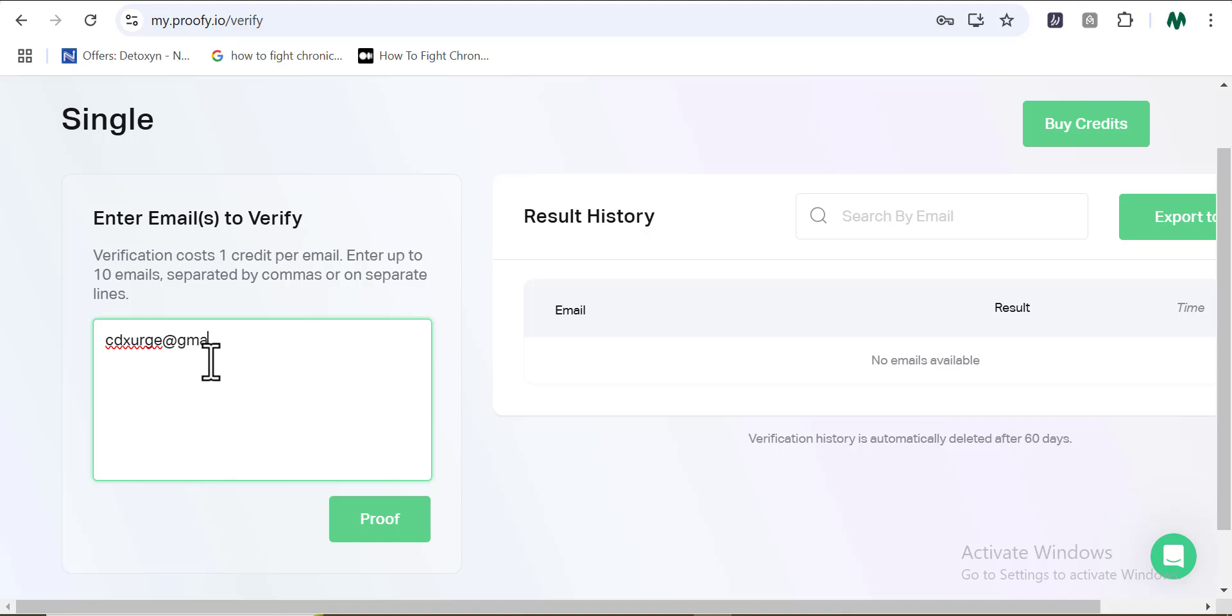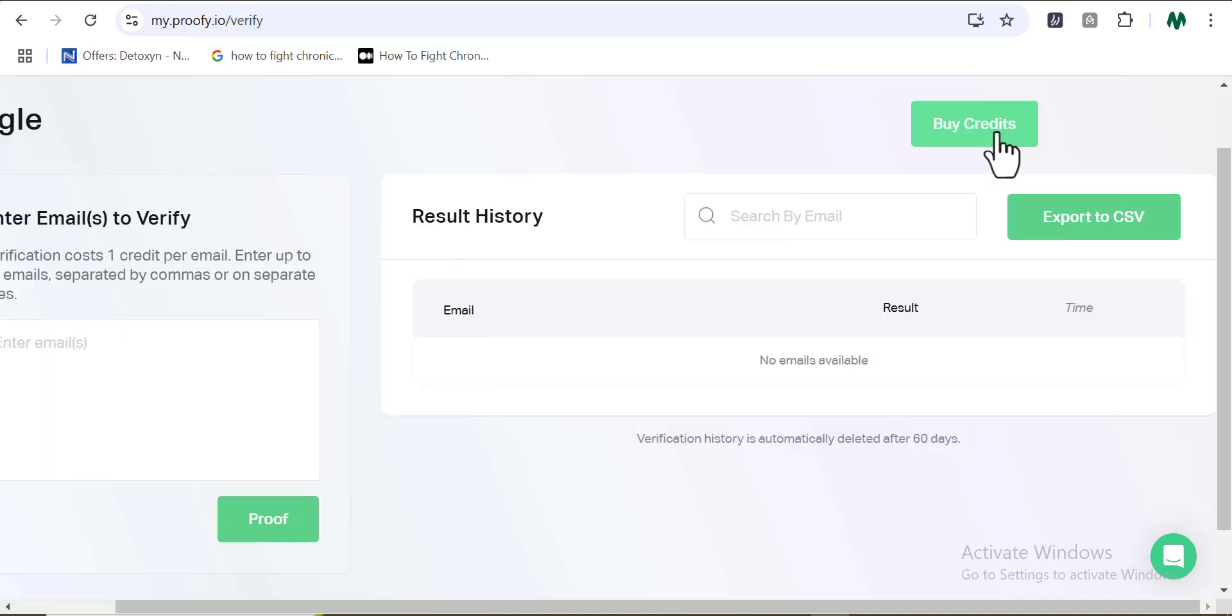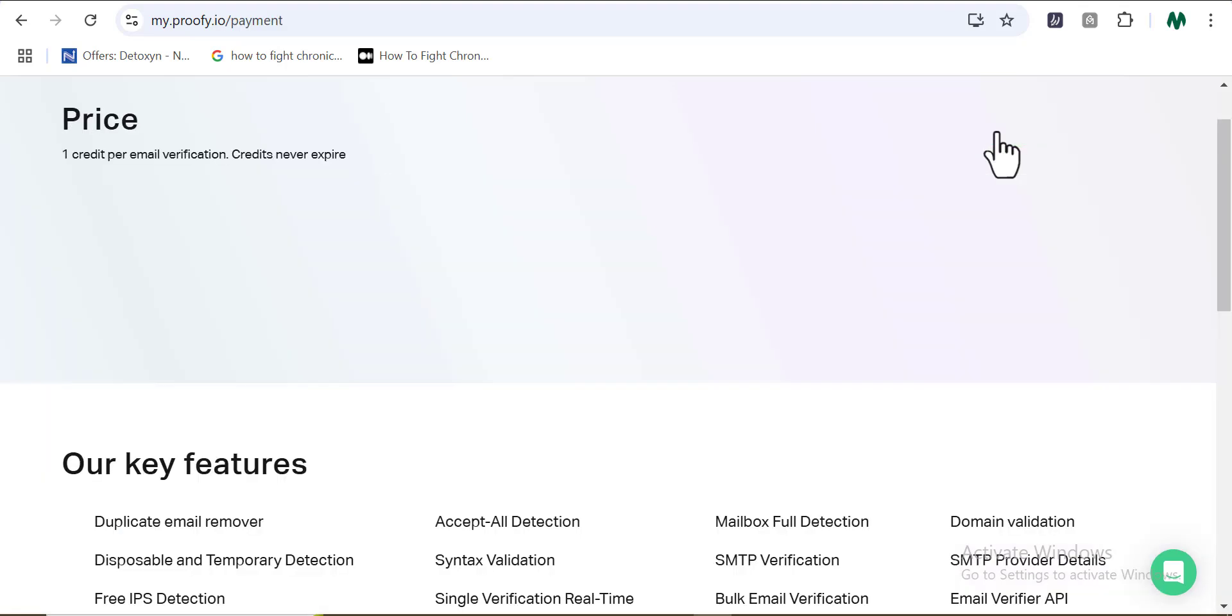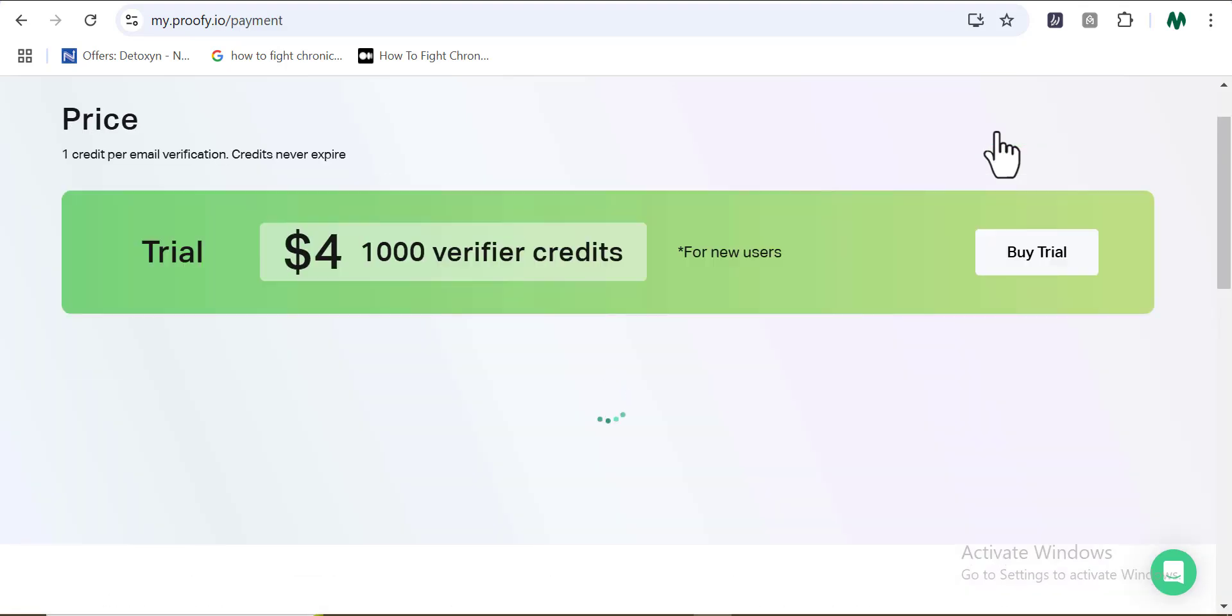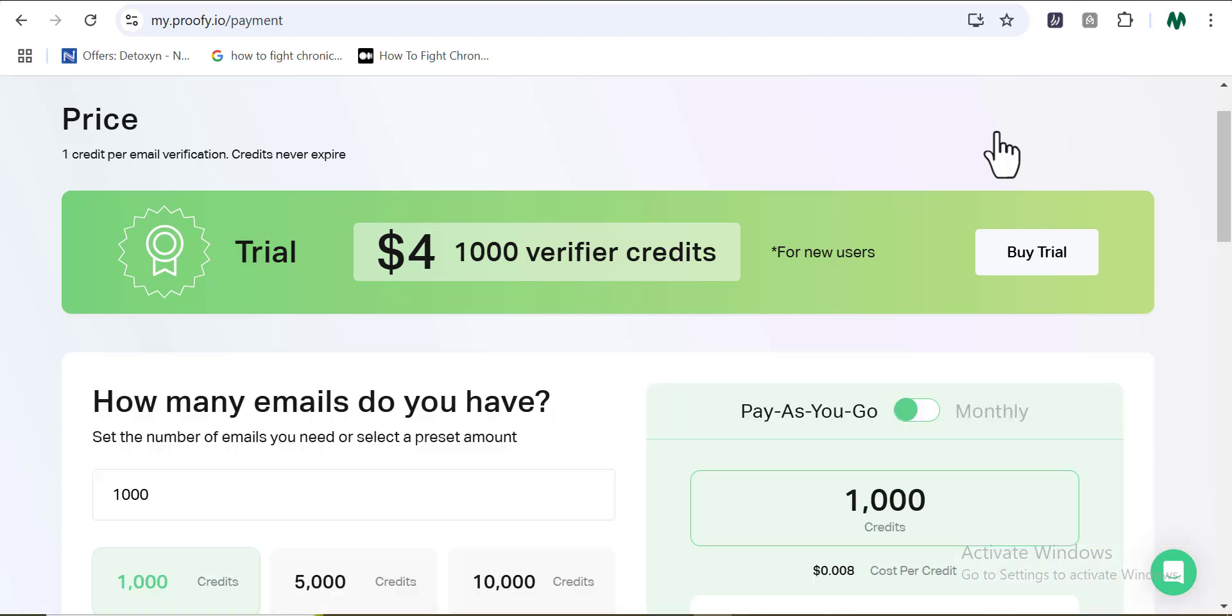But guys, is Proofy available for free? The answer to this is no. They only said we could sign up for free but not use the software for free. So we have to buy credits here to use this email verification software, which in other words means we have to pay for it.